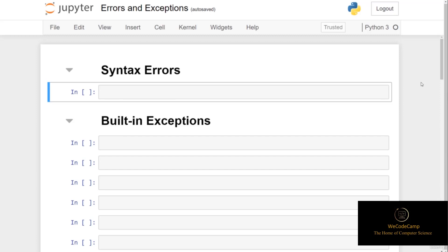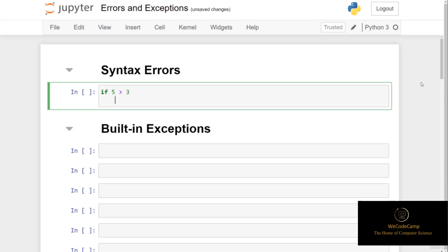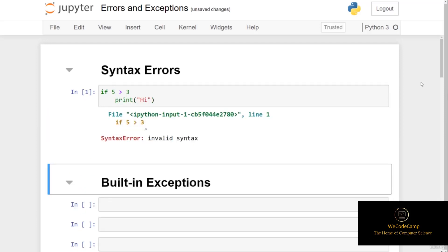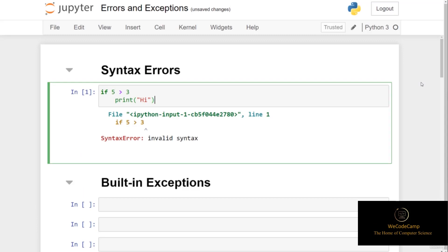We first have syntax errors, and I'm sure you've seen this error along your journey so far. For example, if I do a simple if statement that states if 5 is greater than 3, and then on a new line I print hi if this condition is true, you can see that we run into a syntax error telling us that we have invalid syntax. This is because we've forgotten to put the colon in our if statement. With the interpreter recognizing that there's an error in the syntax, we can now go back up and debug our code.